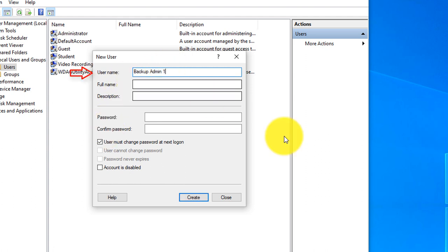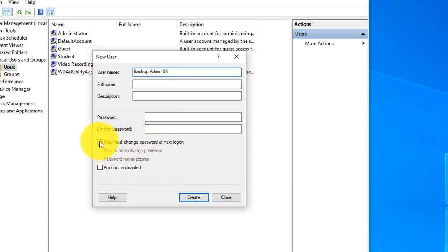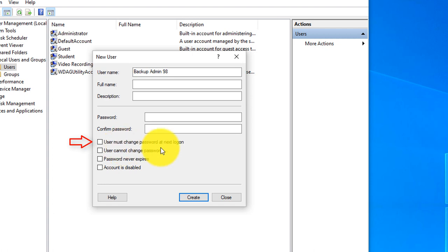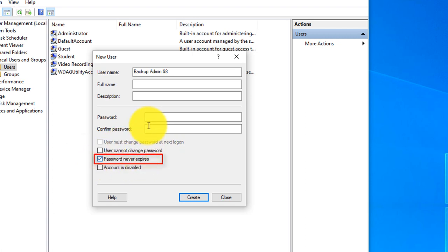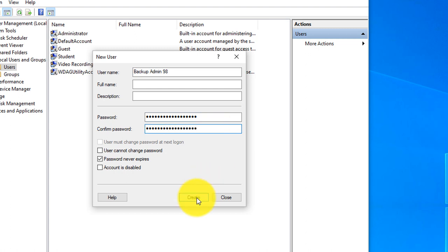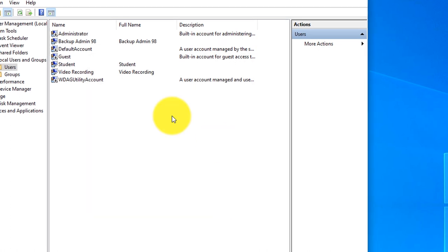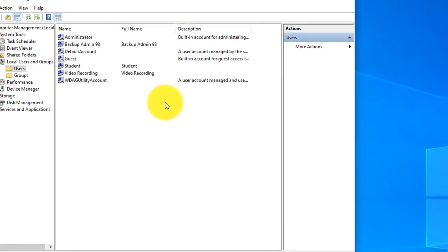You might consider using names that are easy for you to understand but harder to guess so nobody can guess your account, and you always want to use secure passwords here. The name might be BackupAdmin98 to give it some randomness. You might also want to uncheck this unless you do want to change the password at next logon and typically select Password never expires. Once everything is set up, you click Create button and user account has been created.